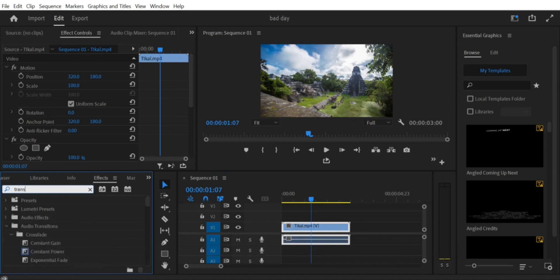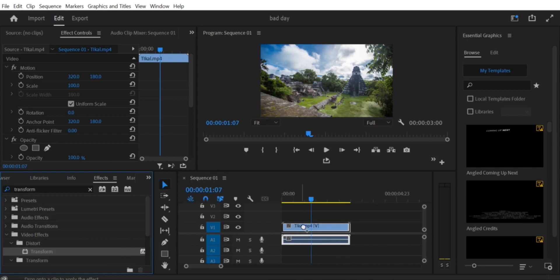Step 2: Drag your clip to the timeline. Next, drag your video clip from the project panel to the timeline. You can place it on any video track of your choice.